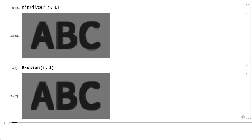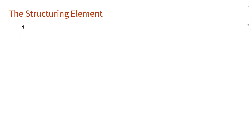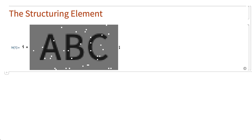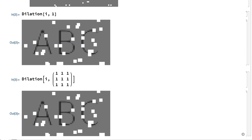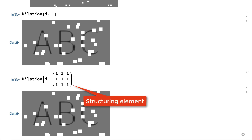The second argument in these functions specifies the size of the neighborhood, and in the erosion and dilation functions, the second argument can more generally be a matrix that specifies the exact shape of the neighborhood. For example, dilation with a second argument of 1 is equivalent to dilation where the second argument is a 3x3 matrix of 1's. This matrix indicates that the neighborhood extends one pixel in all directions from the pixel in the center. In the vocabulary of mathematical morphology, that matrix is called the structuring element, and the pixel in the center is called the origin.